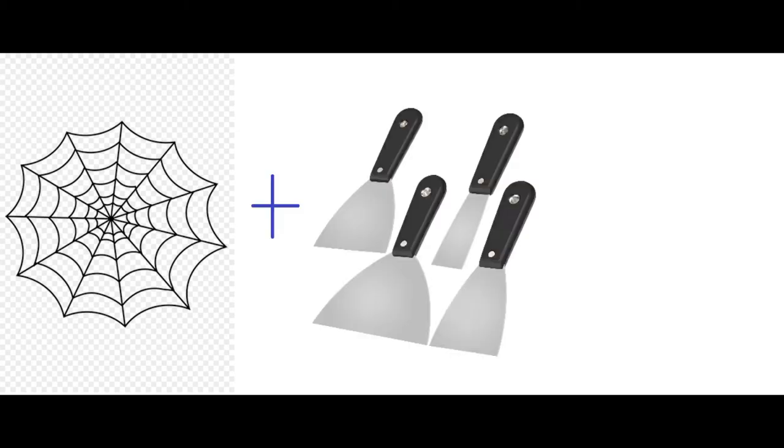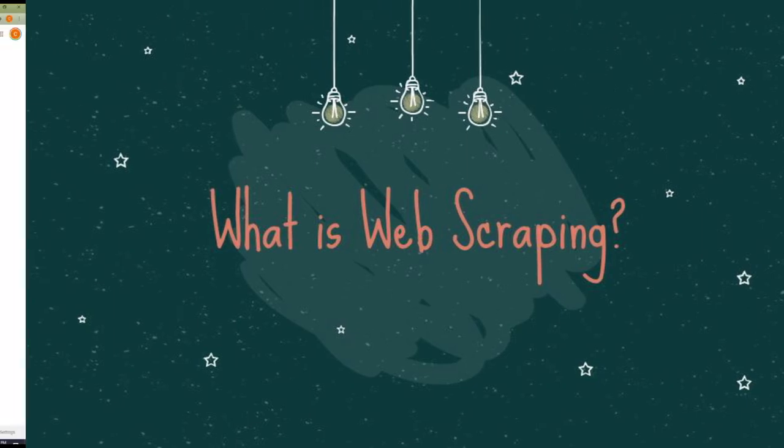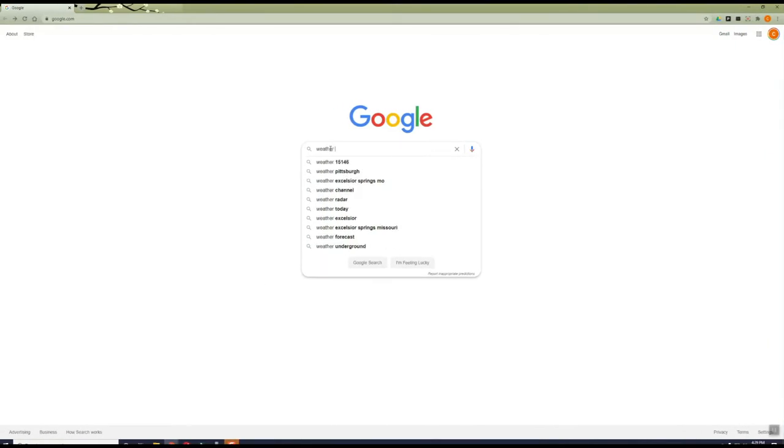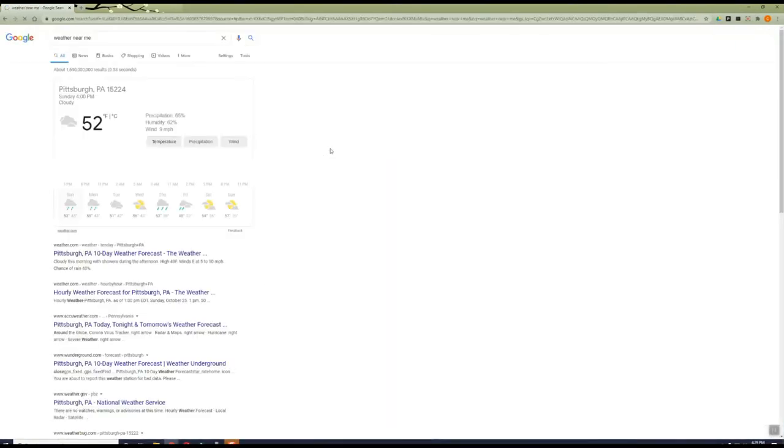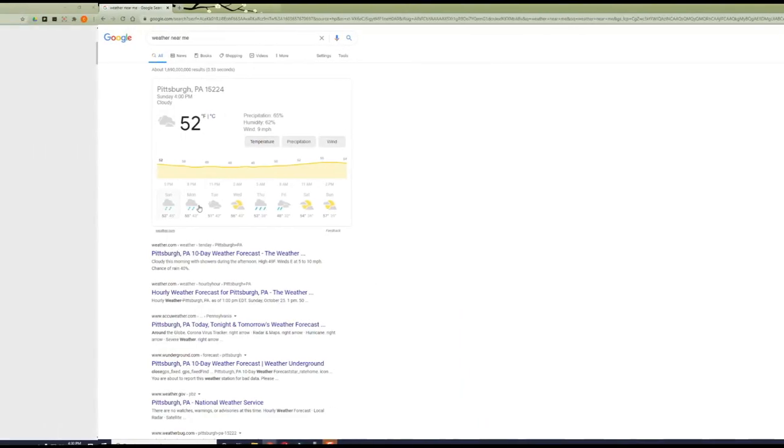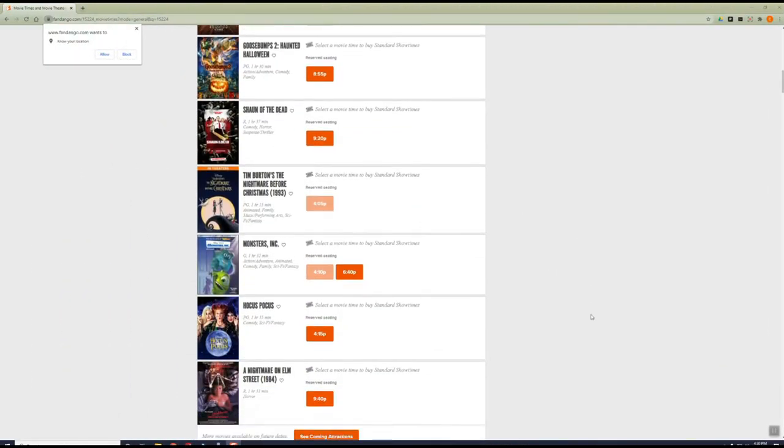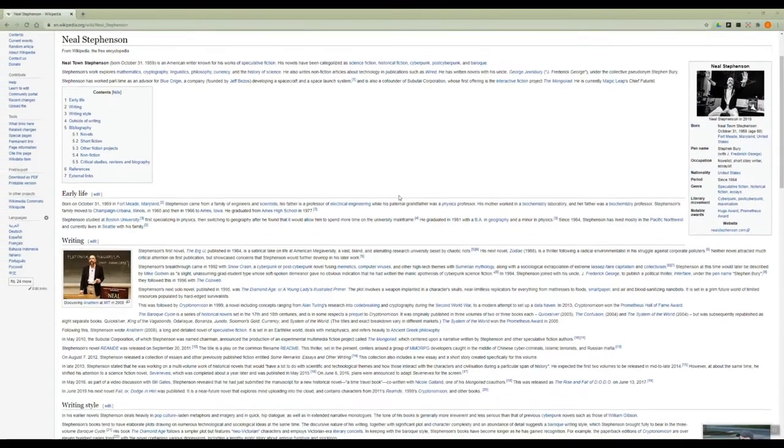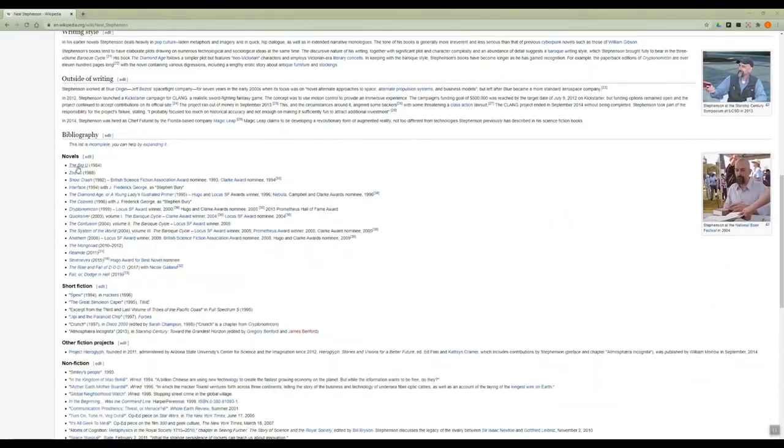So what exactly is web scraping? The internet is a vast trove of data and there's tons of useful data out there relevant to you. It just may require some sifting to find it. Extracting data from the web is the definition of web scraping and you already do it every day, like when you check out the weather for the upcoming week, or when you're looking up movie showtimes, or just checking out your favorite author's books on Wikipedia.